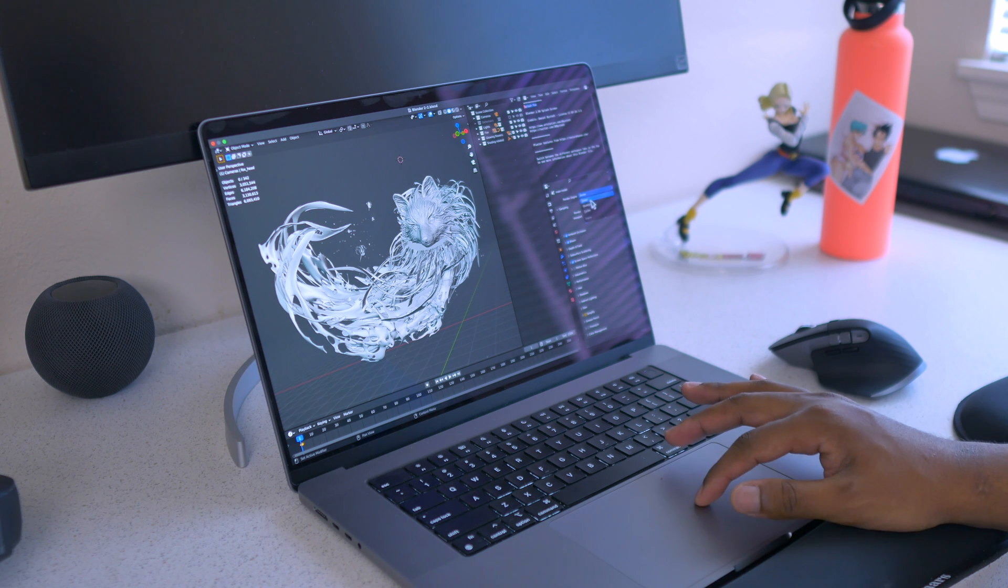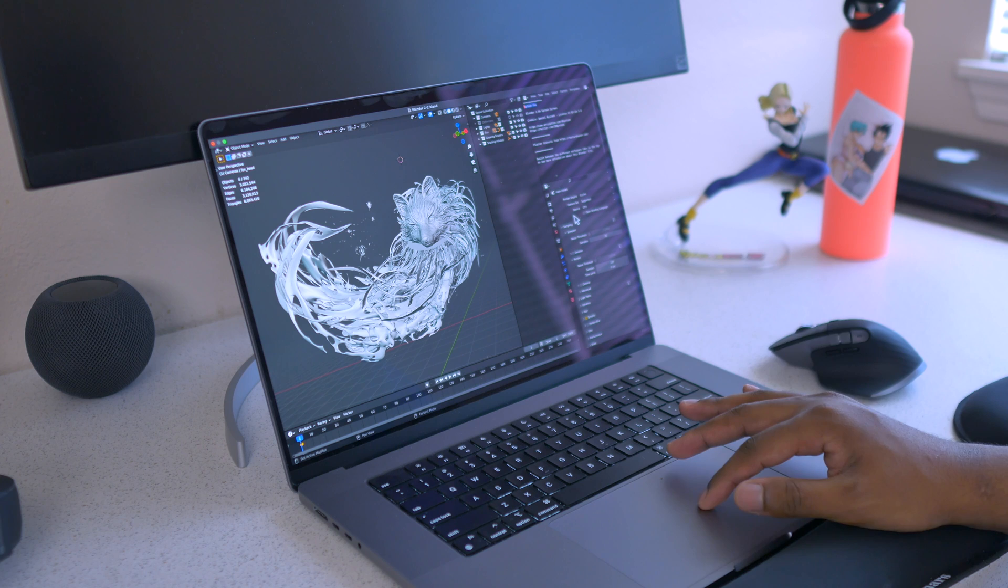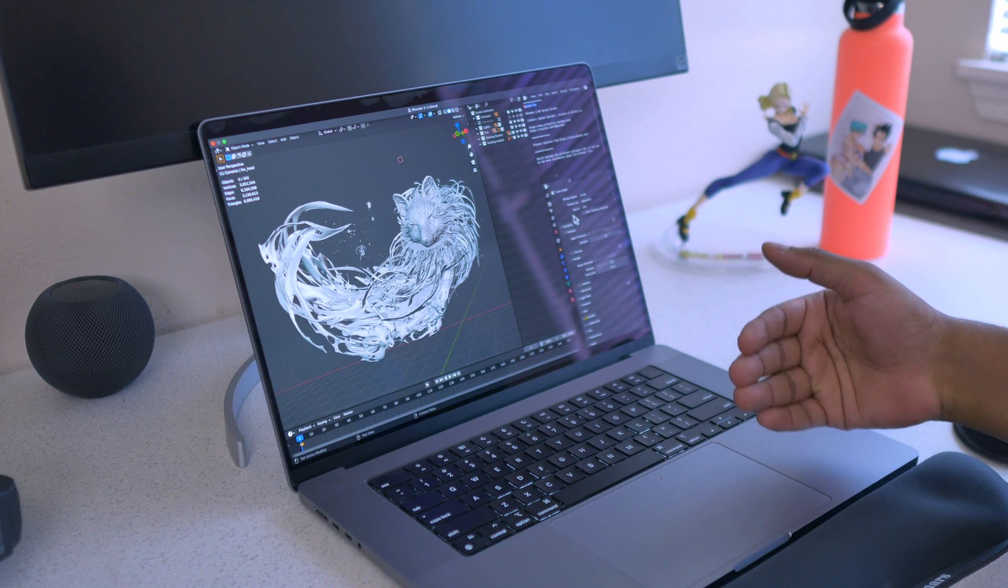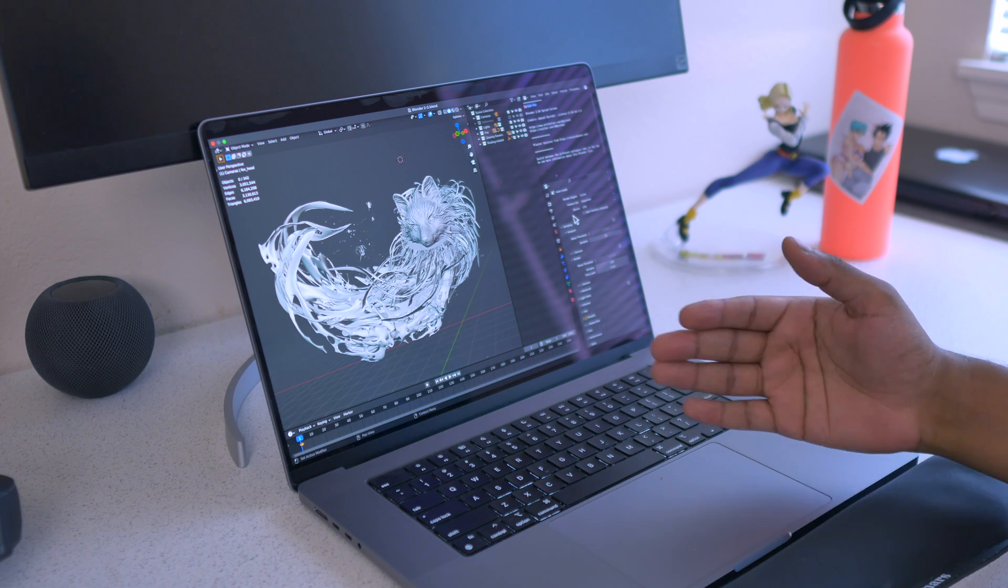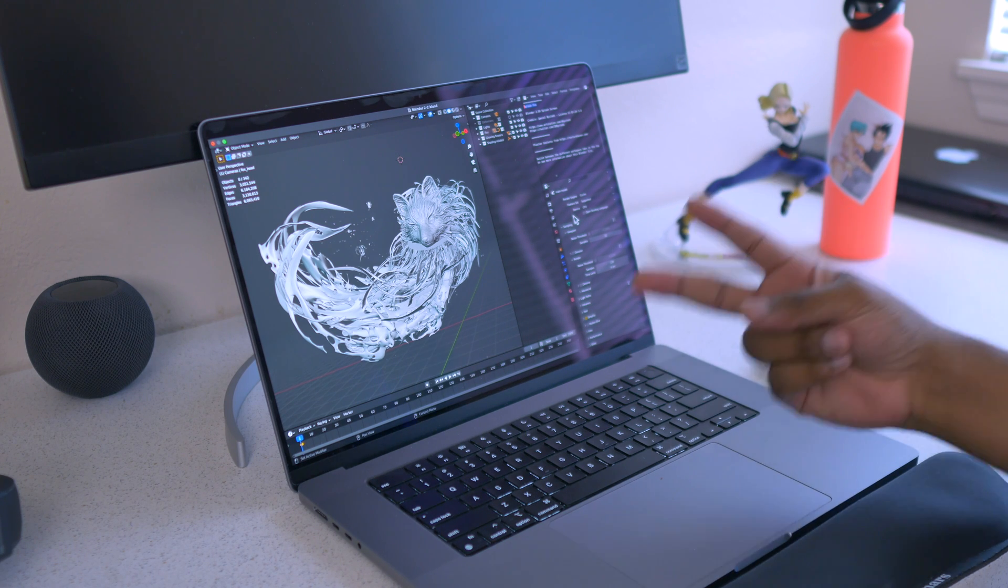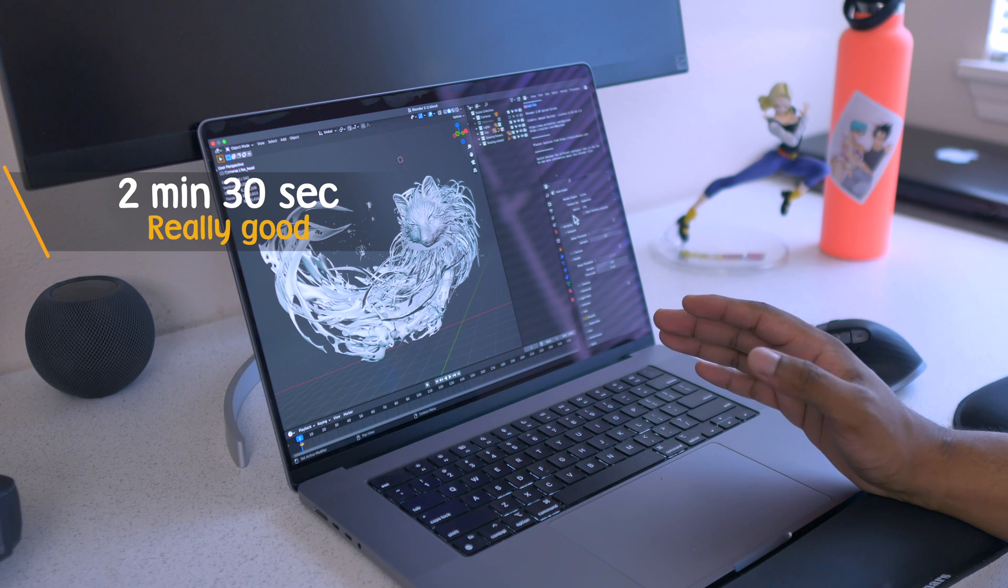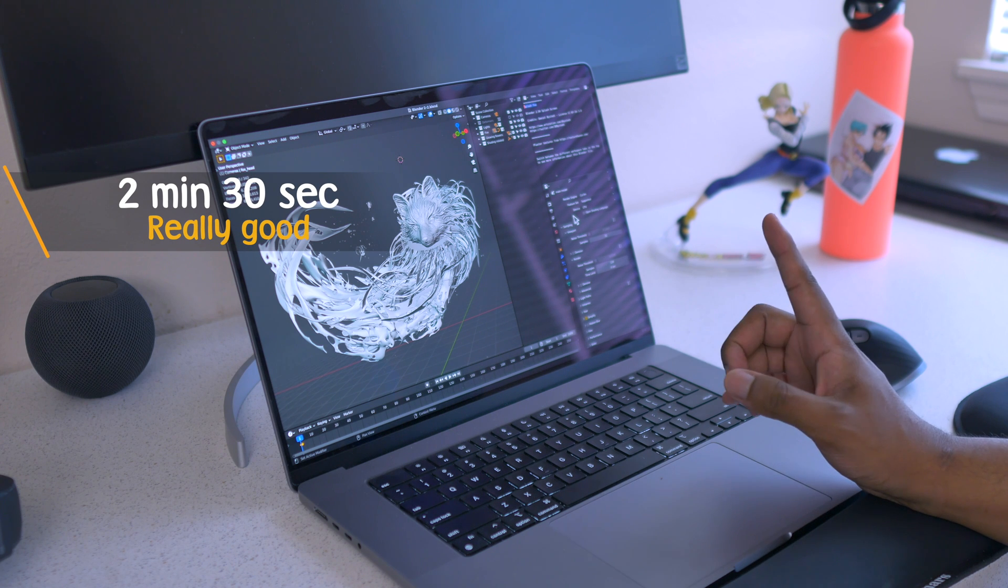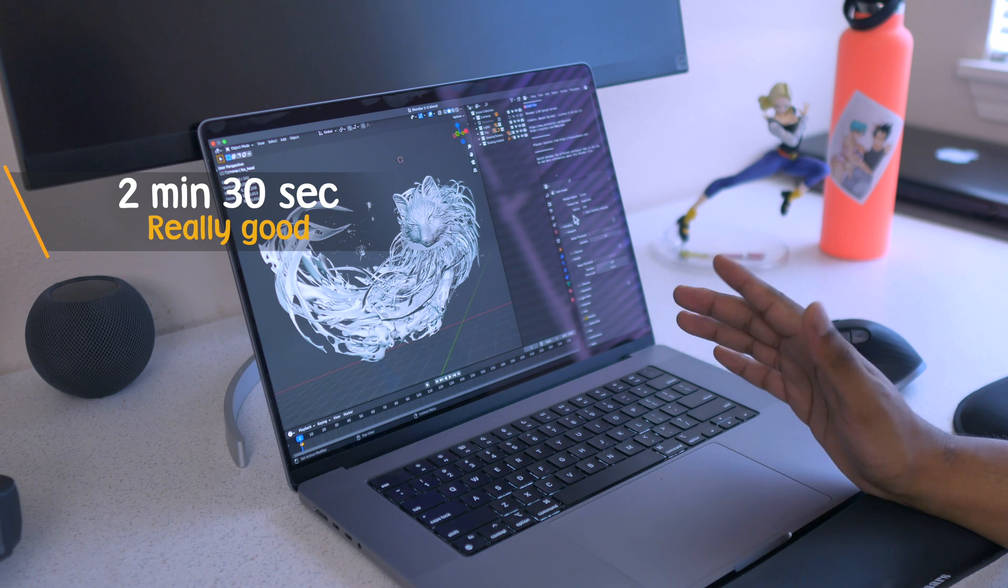Now that is the Eevee. So after the Eevee we will go to Cycles. For the CPU I have done the CPU already, and the CPU took 2 minutes and 30 seconds. So that is faster than the M1 by around 30 to 35 percent.